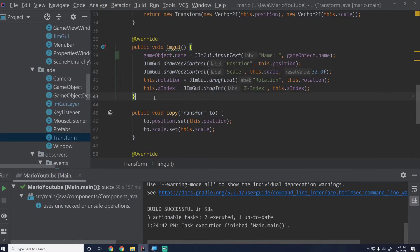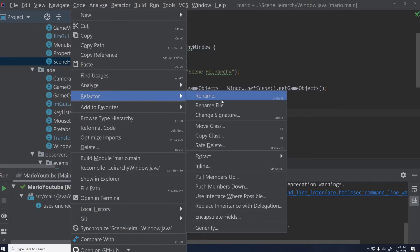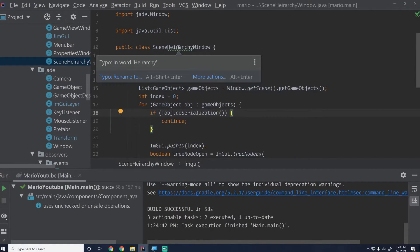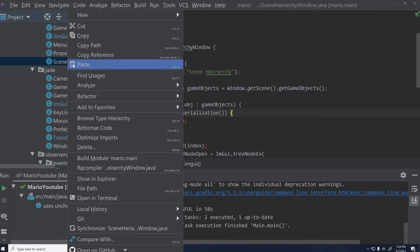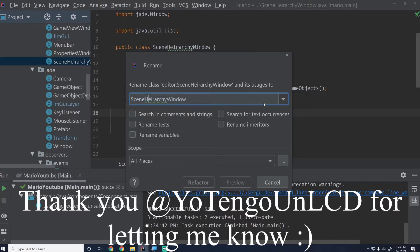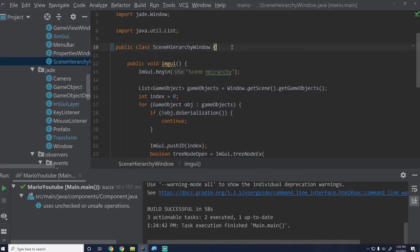That is the first part of what we were looking to do. Now let's go into the scene hierarchy window. I'm going to rename this because I don't like having typos in my code — IntelliJ even told me there's a typo in the word 'hierarchy'. We're going to refactor and rename it — this should be 'ie' not 'ei'. We'll use the correct spelling going forward.